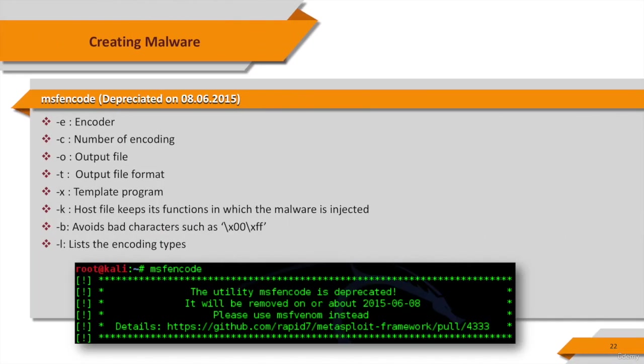Most of the time, one cannot simply use shell code generated straight out of MSF payload. It needs to be encoded to suit the target in order to function properly. This can mean transforming your shell code into pure alphanumeric, getting rid of bad characters, or encoding it for a 64-bit target.